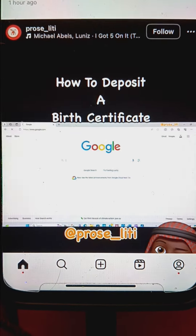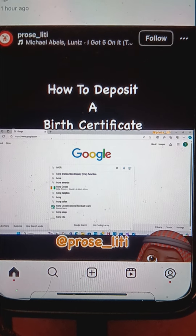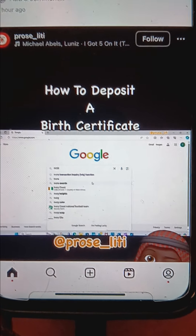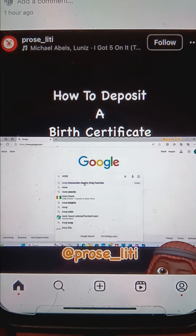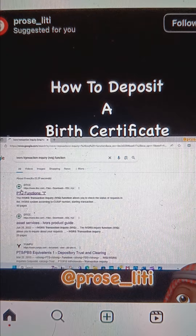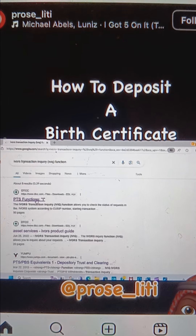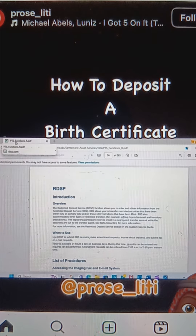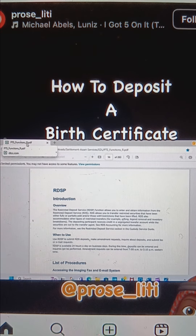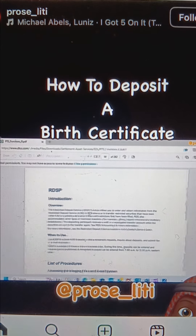I'm going to show you straight where it's at — no bullcrap. IBORS transaction inquiry function. You see DTC participant terminal system, system functions. The inquiries — okay, the participant terminal system, system function — and then we're going down to restricted deposit services.